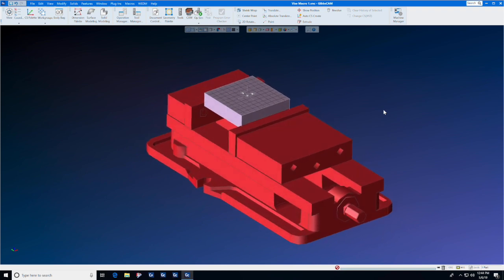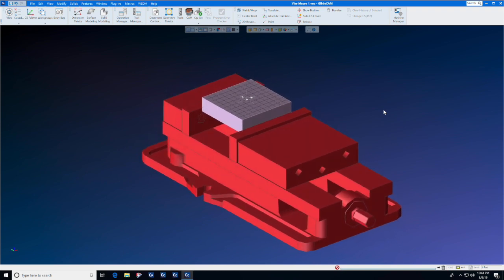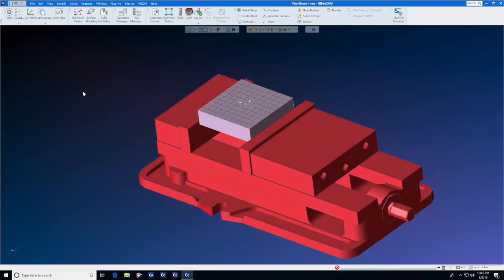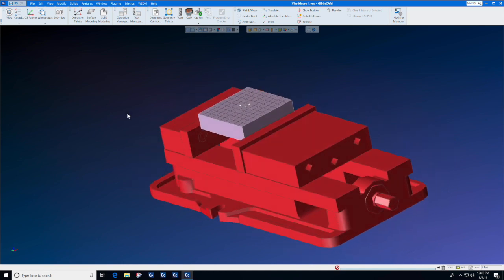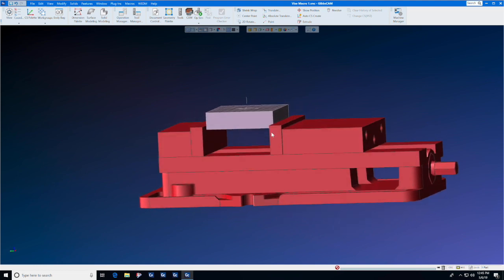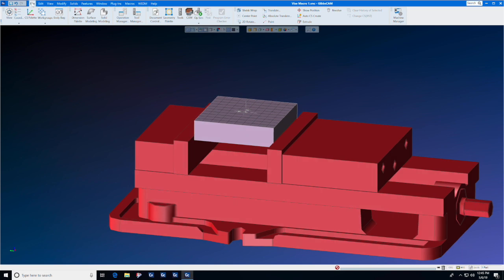Things like this are invaluable in setting up jobs so that we know where the part is in space, what size parallel to put underneath it, and how much material we have above the fixture.